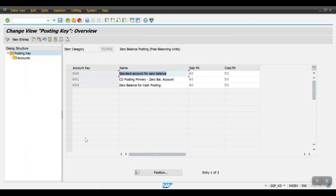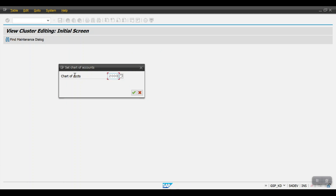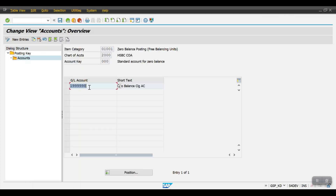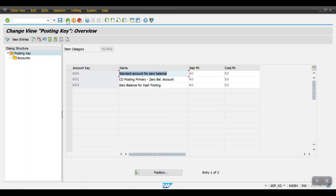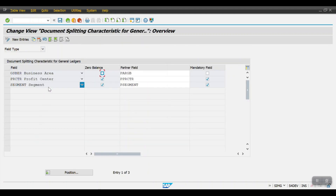Then here: Define Zero Balance Clearing Account. We have to create one zero balance clearing GL account and maintain it here. I will show its use practically later. The main step is: Define Document Splitting Characteristics for General Ledger Accounting. Here we are using only Profit Center and Segment, and both are mandatory fields — without these two fields, no single document can be posted in SAP.